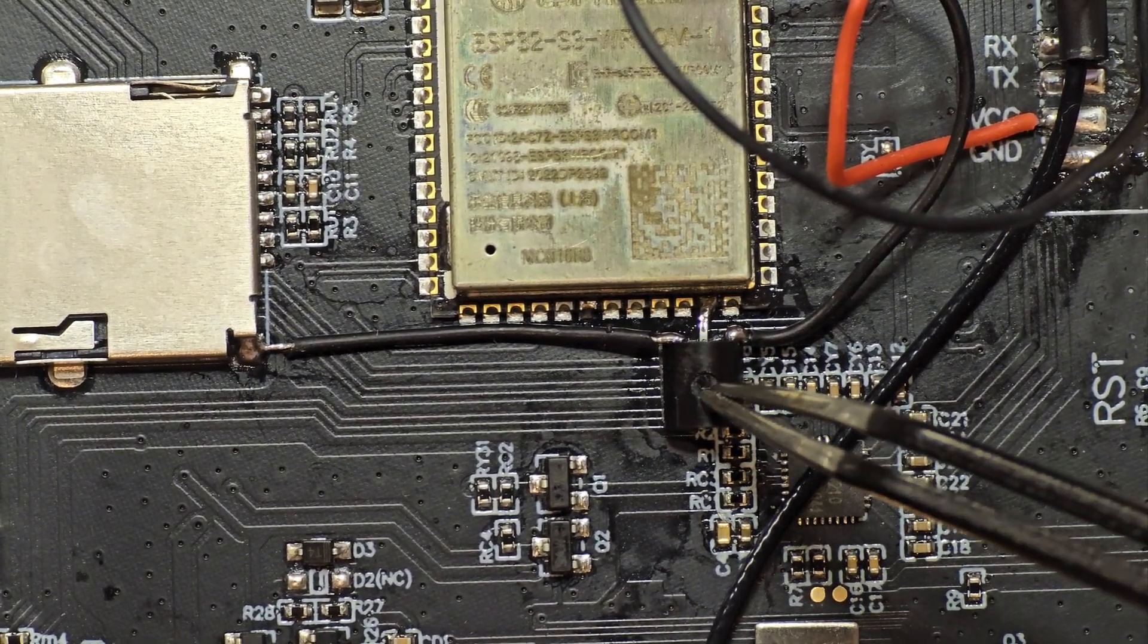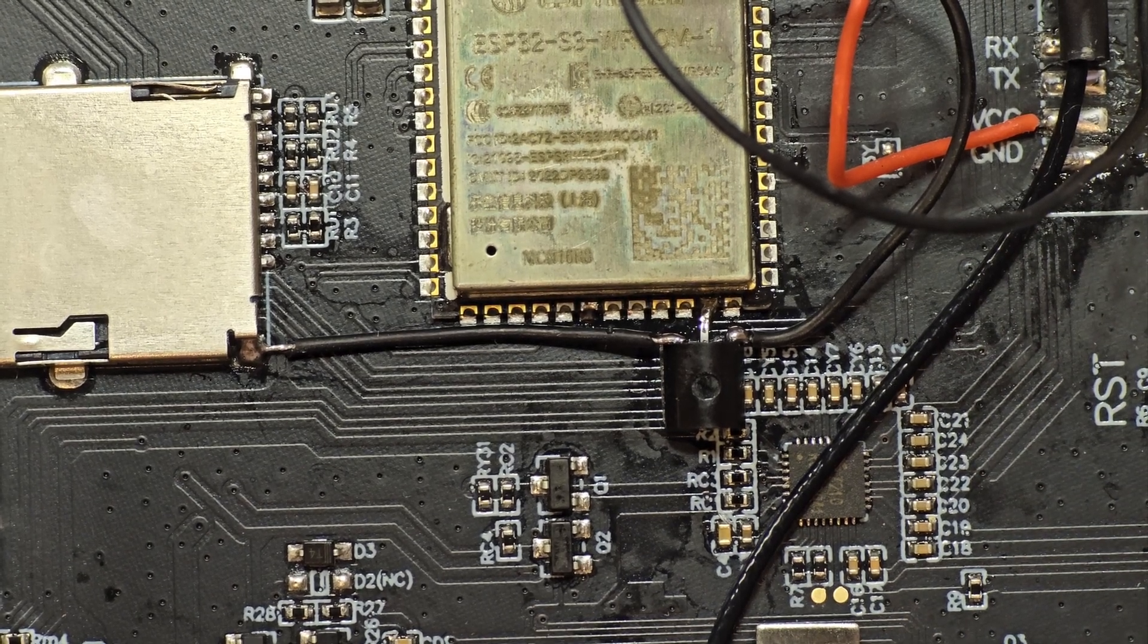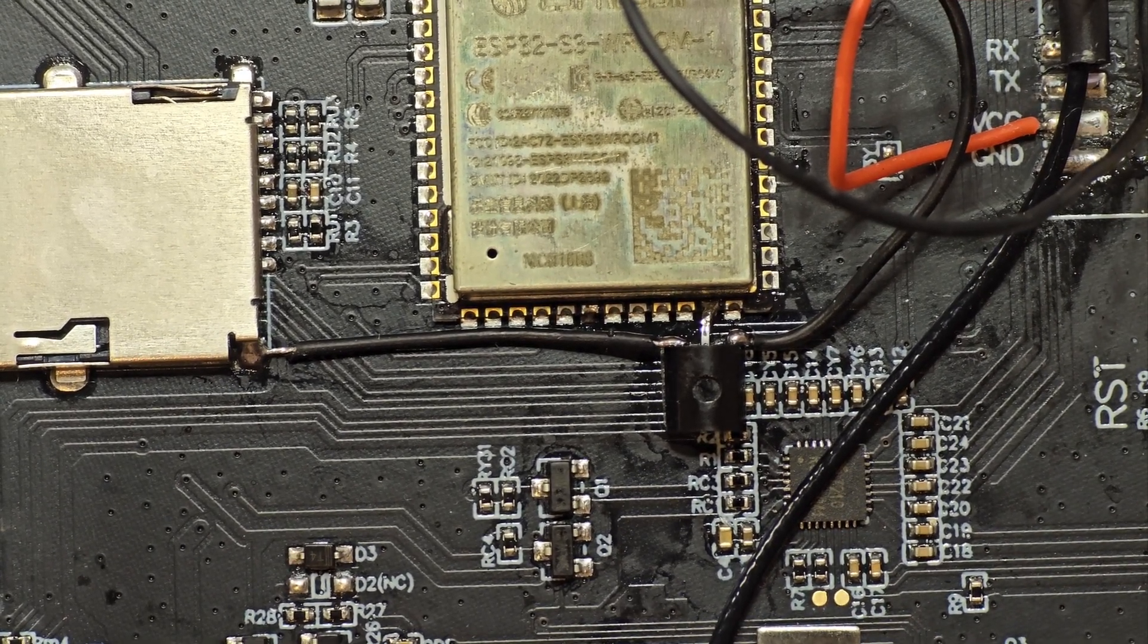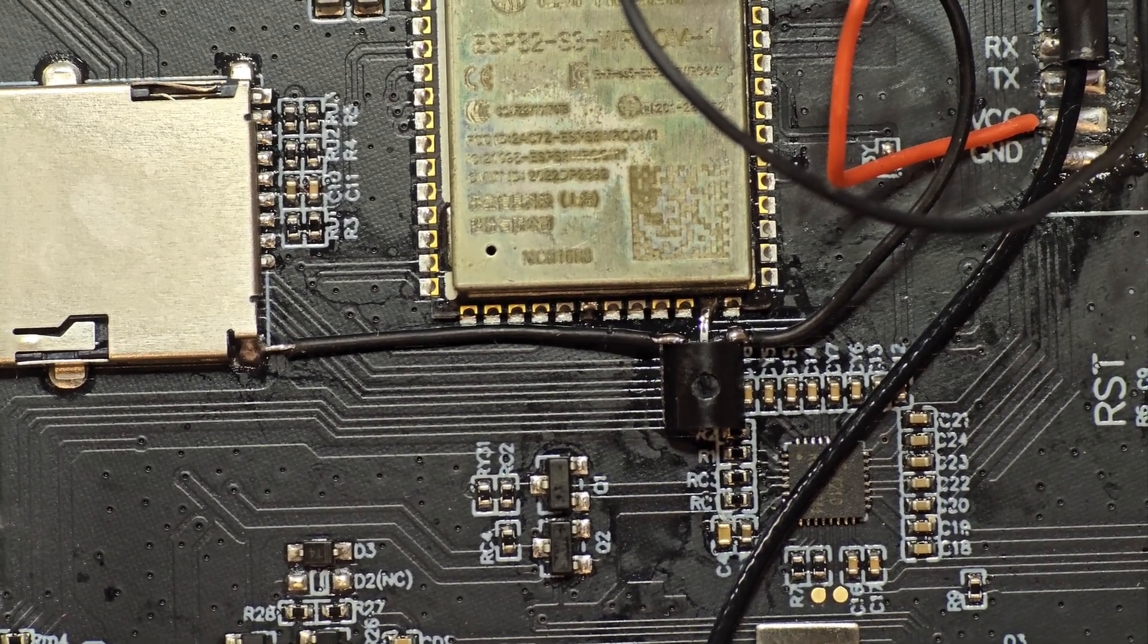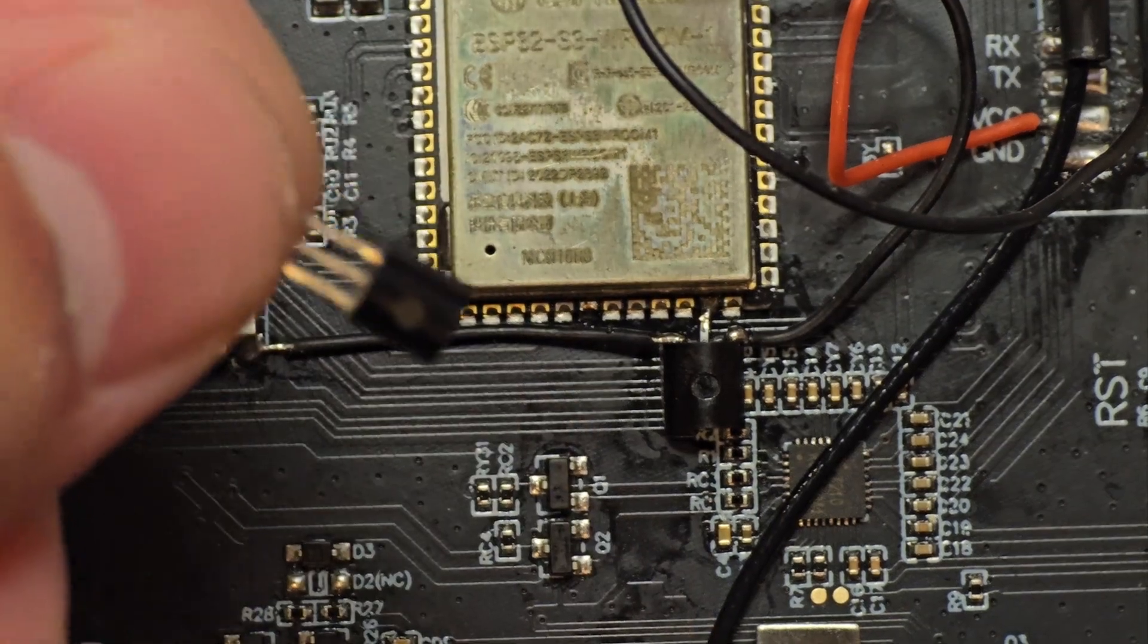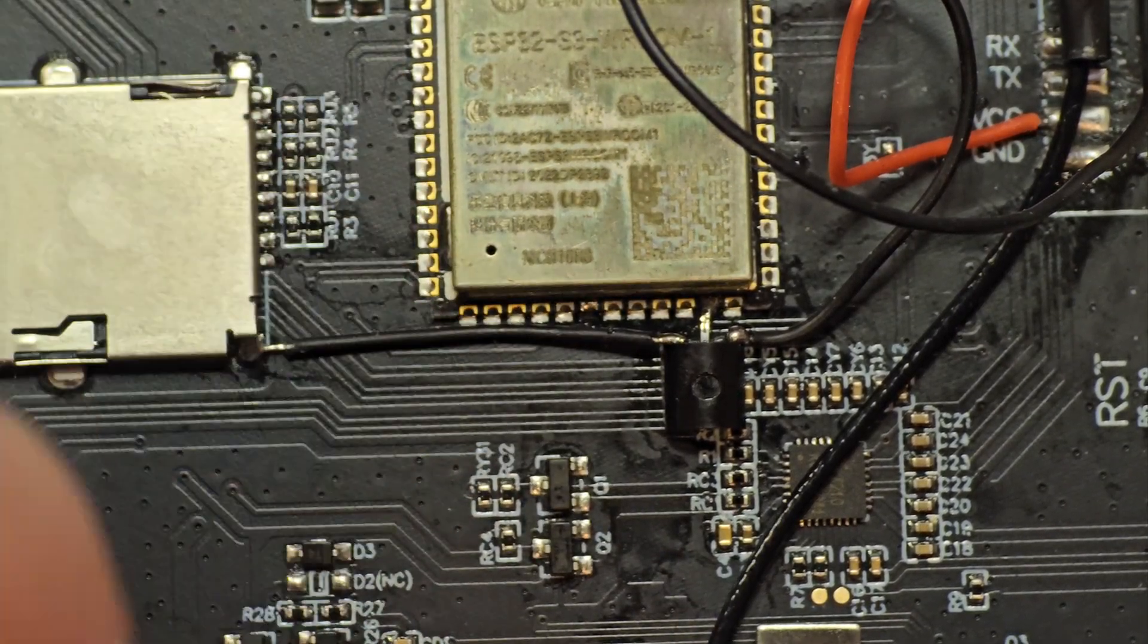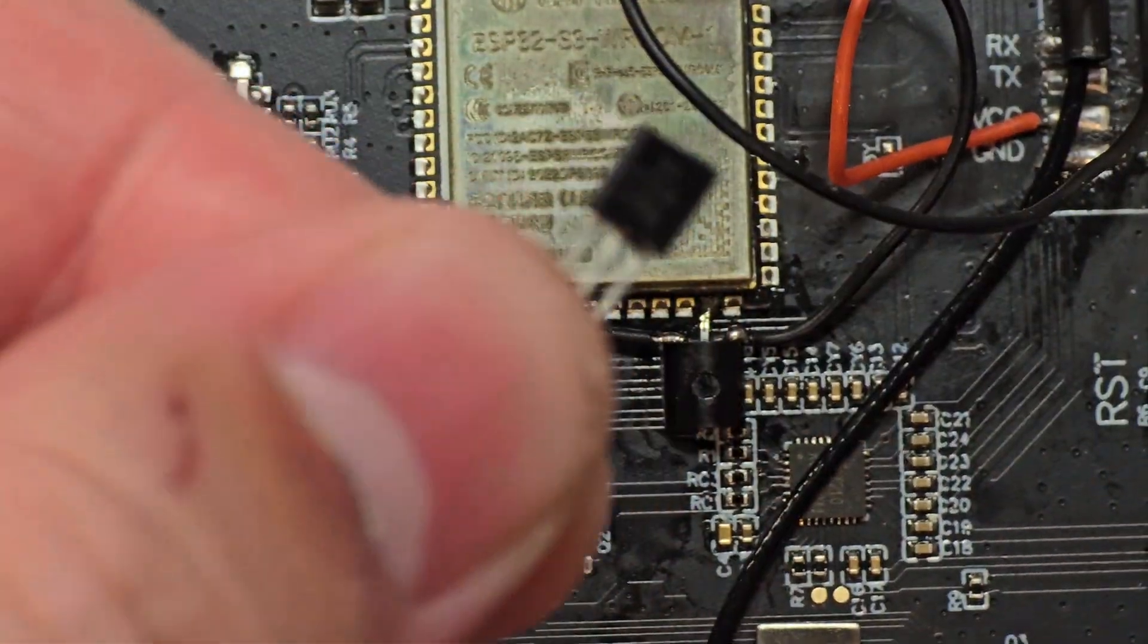So this here is the transistor I've used. It's a TN2222. To wire it up essentially what you have to do is emitter. Looking at this transistor it's facing downwards. This one here is the emitter and it's actually just going to the ground of the board.